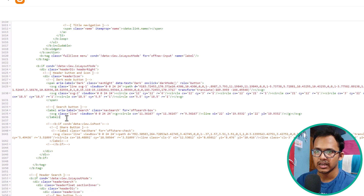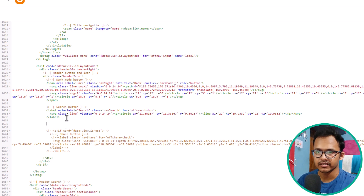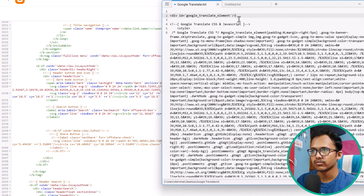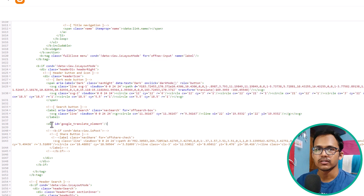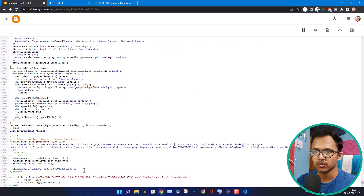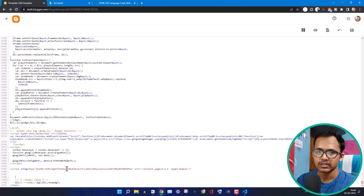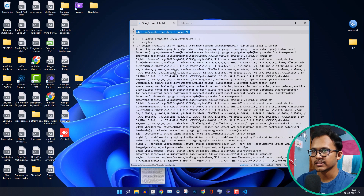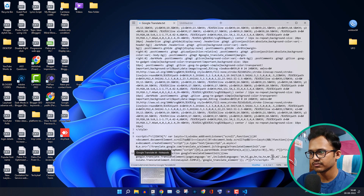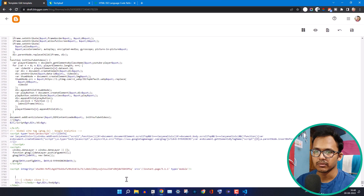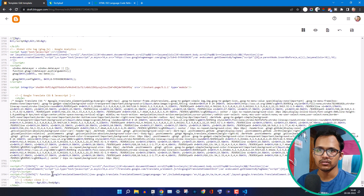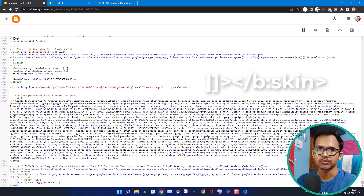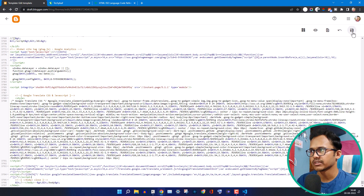I want to add the translate button after the search button, so I'll hit Enter there and copy the HTML code, then paste it in place. Now I'll scroll all the way to the bottom of the theme code, find the closing body tag, and paste the CSS and JavaScript code just above it. You can also copy the CSS code and paste it just before the skin tag, but in that case don't include the style tag.